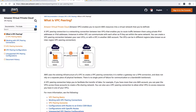You can also have VPC peering between two AWS VPCs in different accounts. You can also have VPC peering between two VPCs in the same region. But in this example, we are going to look at VPC peering within the same account but in two different regions — VPC A in US East One and VPC B in US West Two Oregon — and we'll see how to connect both of them.